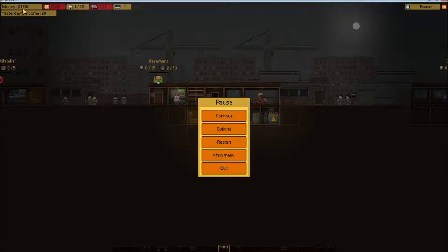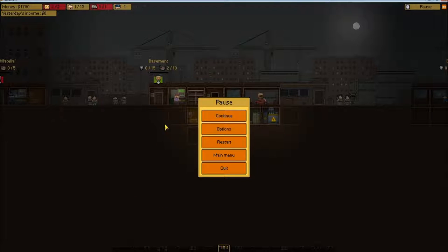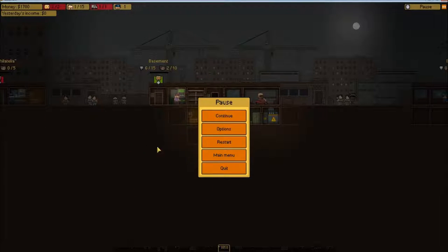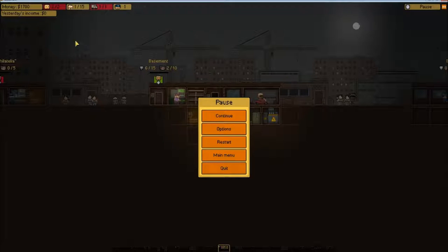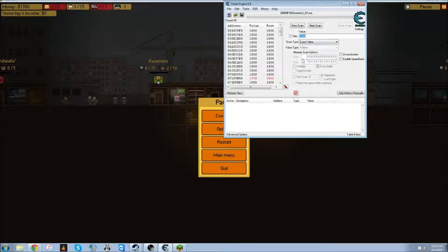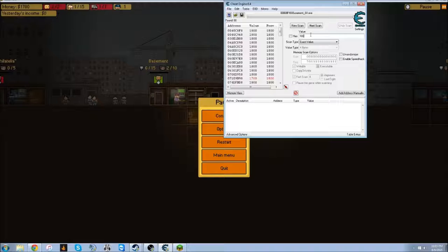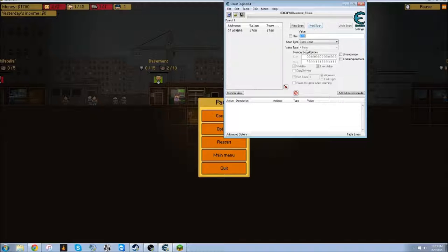So you paused the game. Now you went down to $1700, or you can go like $1750, whatever, doesn't matter. If you do these $5, then you're going to go $1750. So now you've got $1700. What you're going to do is type in $700, then you're going to do next scan.